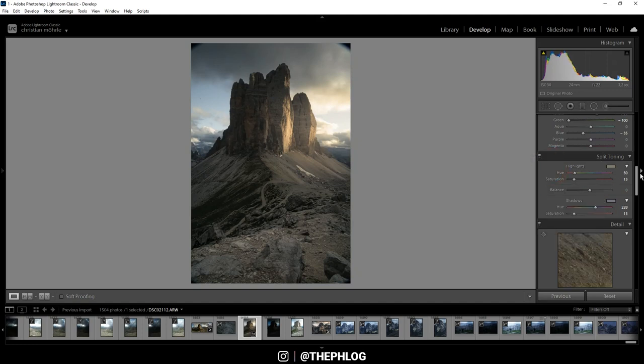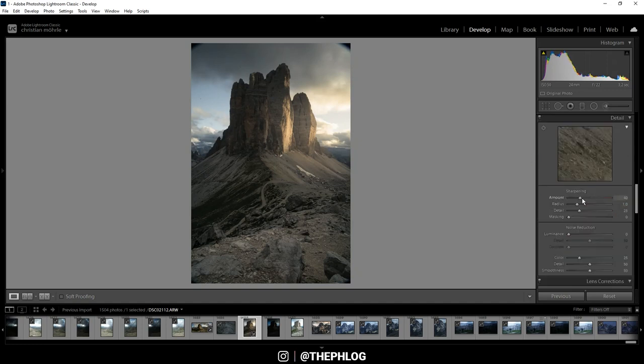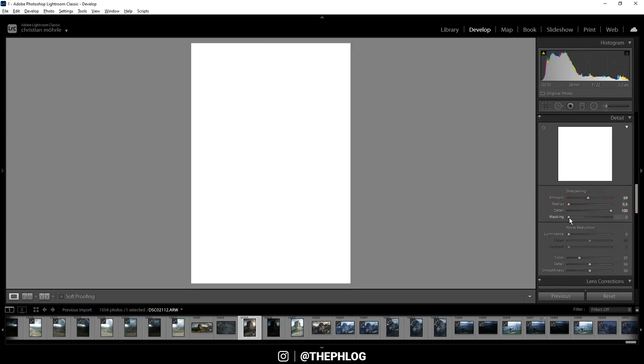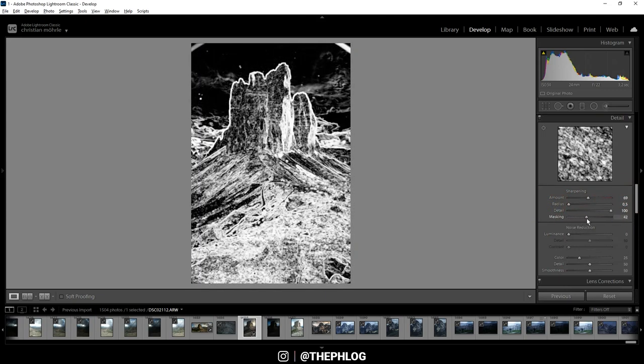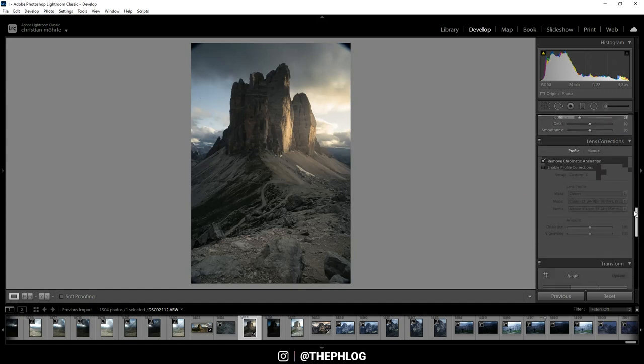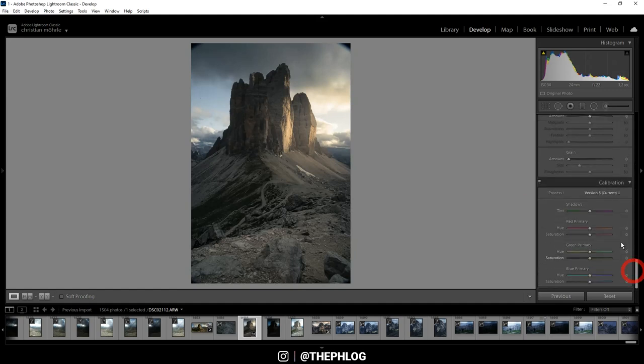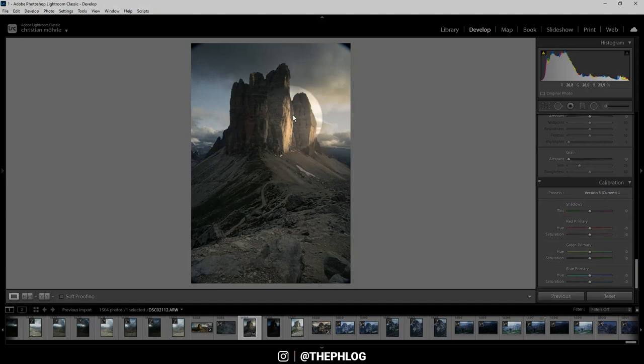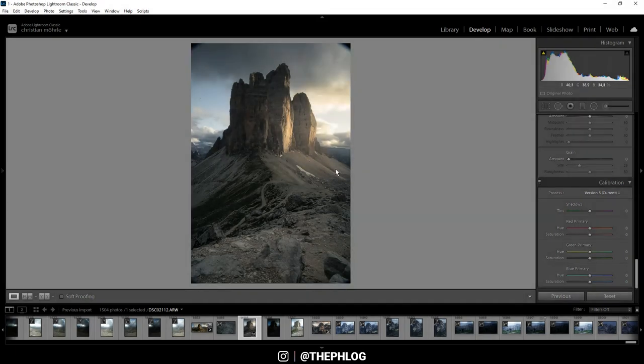Okay, of course I also want to sharpen the image. And then do some final color grading all the way down in the calibration tab. Now I want this yellowish glow to be a little more red. For this reason I can simply drop the blue primary hue.